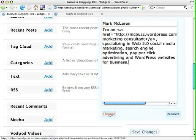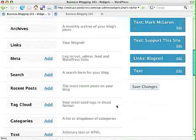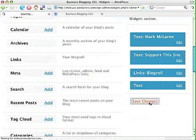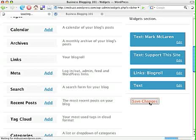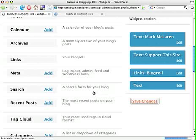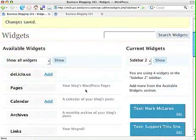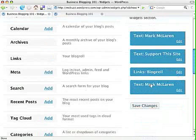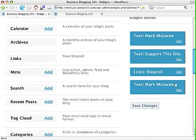I'm going to click on Change and then click on Save Changes — be sure to do both of those. You can see that it changed that text box to another 'Mark McLaren,' so it's updated the content there.